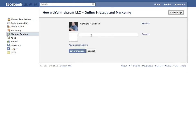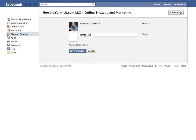You can also add someone by email address. So if you're not their friend but you want to add them, you can simply type in their email address — something like someone@world.com. And if that works, you can add them as an admin to the page. And you would be set. Thank you.